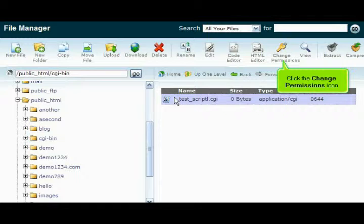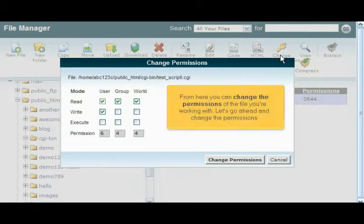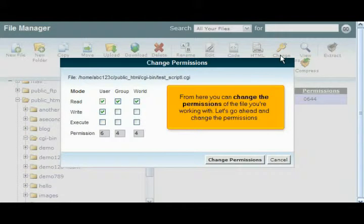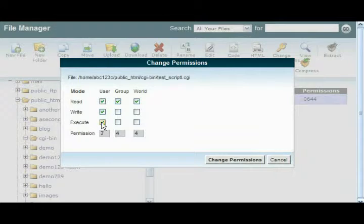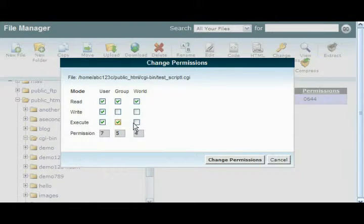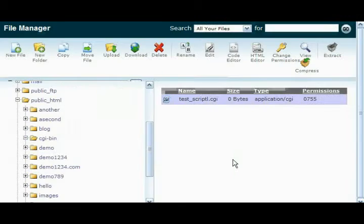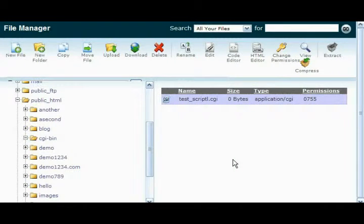Click the Change Permissions icon. From here you can change the permissions of the file you're working with. Let's go ahead and change the permissions, then click the Change Permissions button. The permissions of test_script.cgi have been changed.